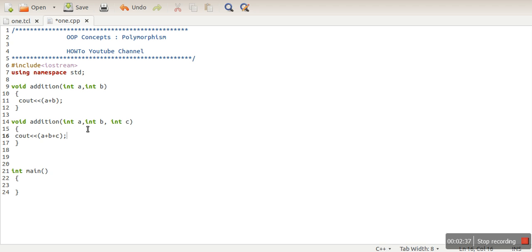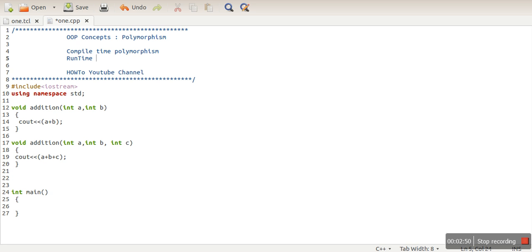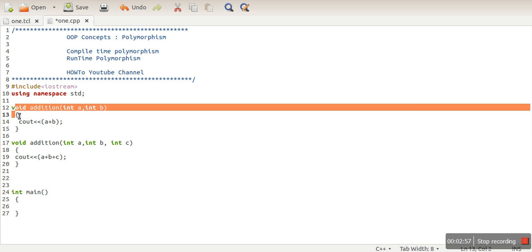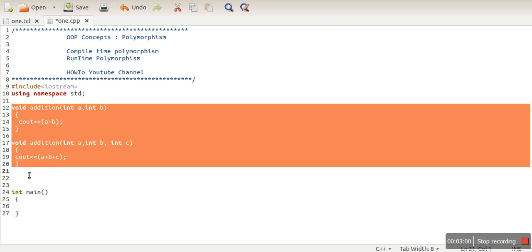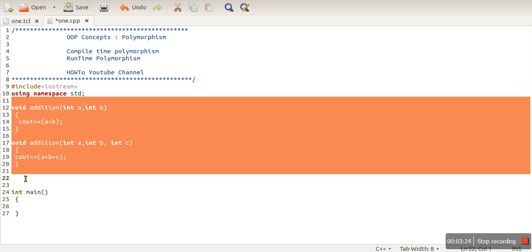Polymorphism is actually divided into two types: the first one is compile-time polymorphism and the second one is runtime polymorphism. When we have multiple functions with the same name, or multiple behaviors with a single interface, the decision of which function will be called — if that decision is taken by the compiler at compile time, then that polymorphism is known as compile-time polymorphism. The example we have taken is an example of compile-time polymorphism.